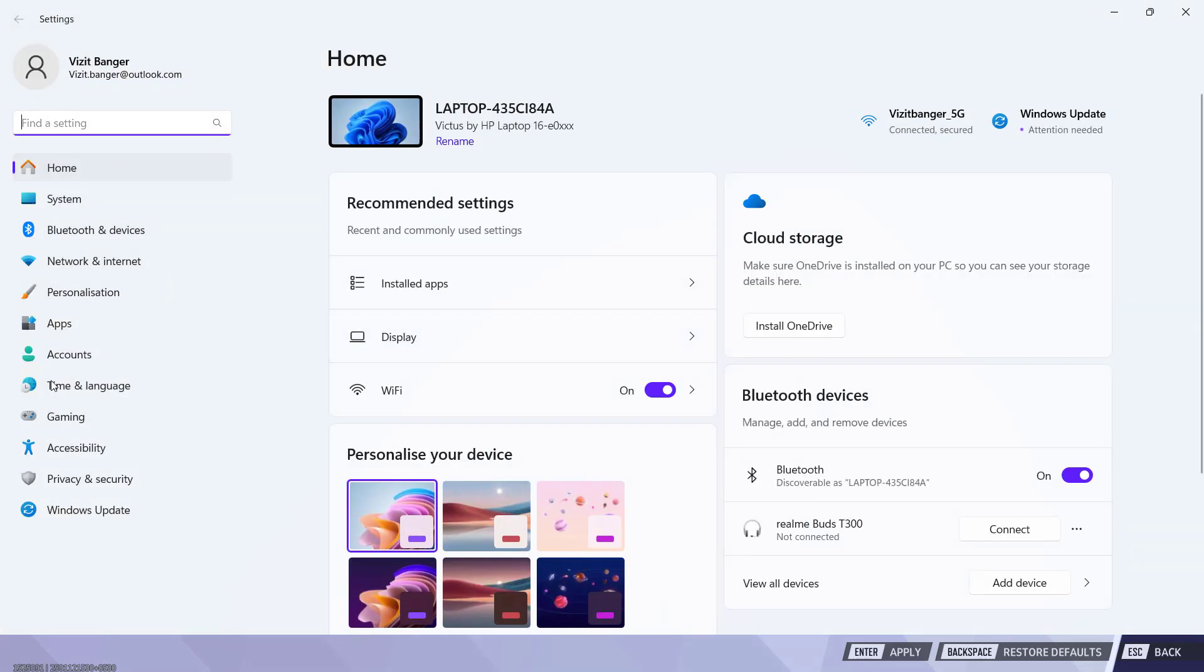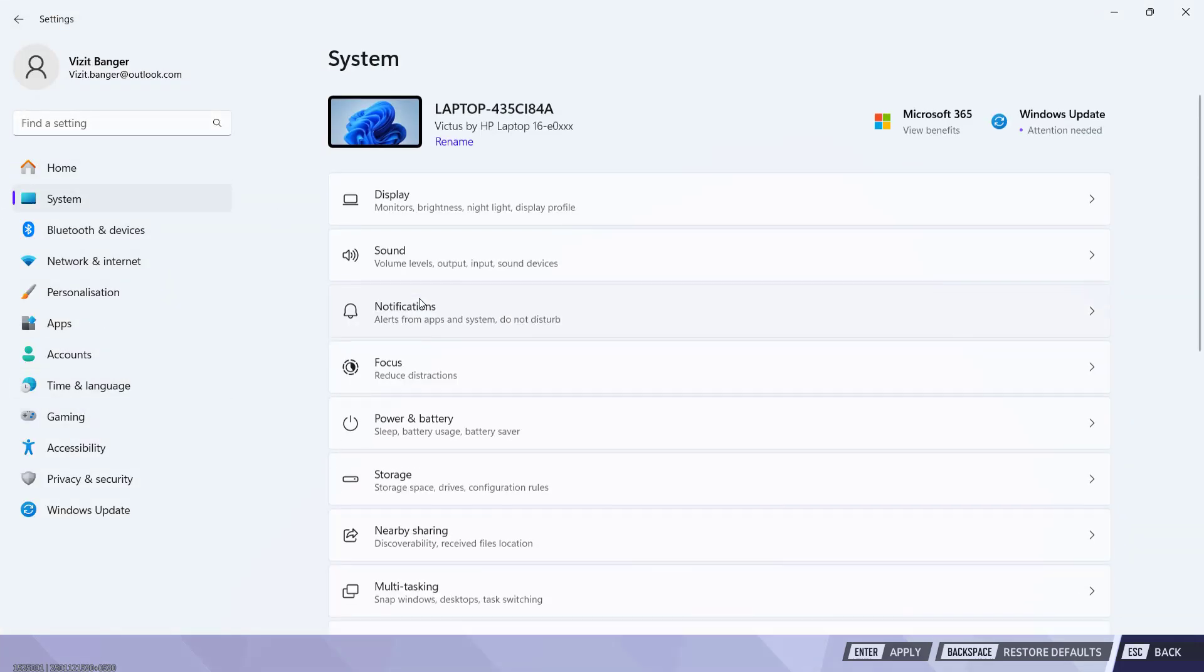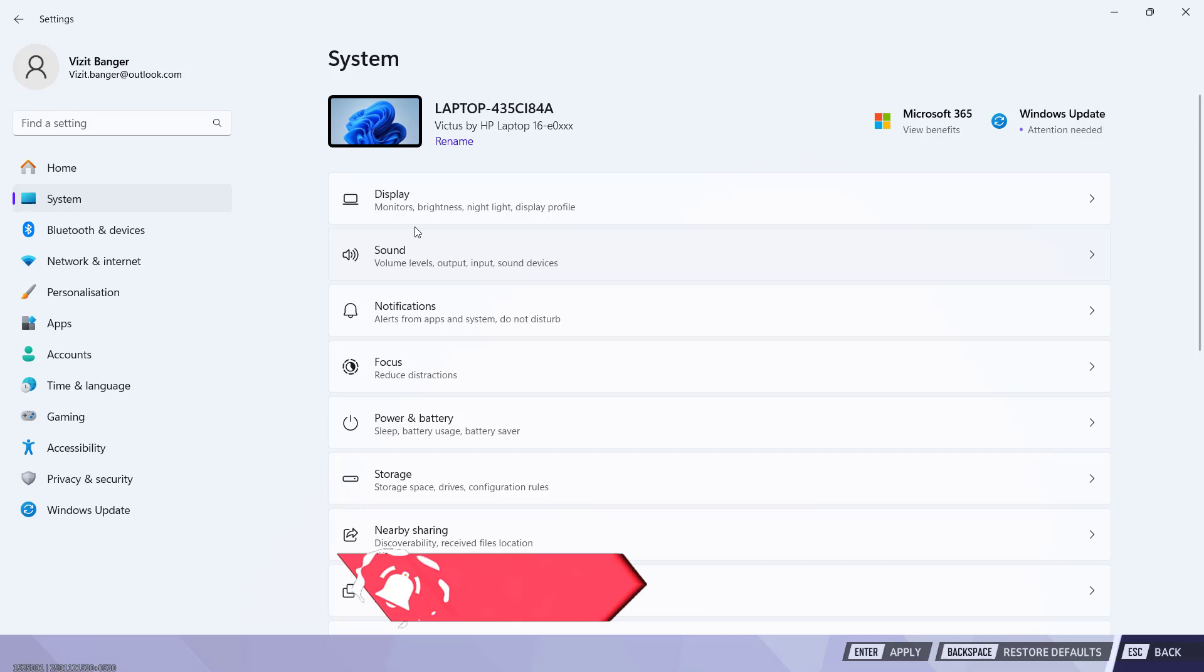In the settings menu, in the left pane, click on the option system and click on the option display.